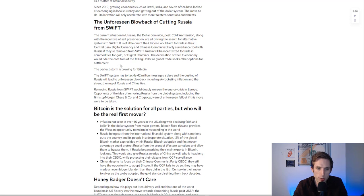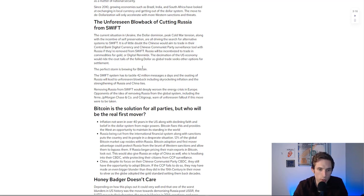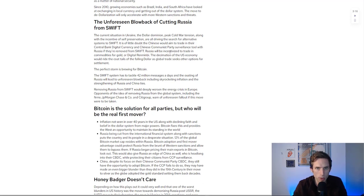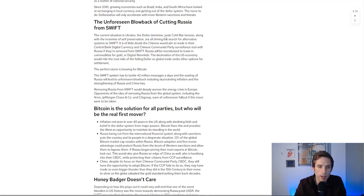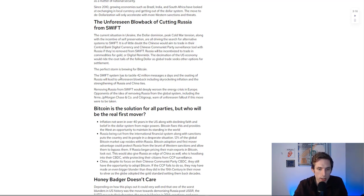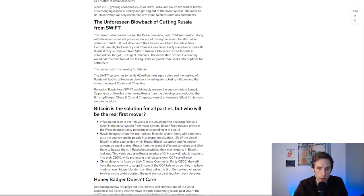The decimation of the U.S. economy would ride the coattails of the falling dollar as global trade seeks other options for settlement. This article is slanted towards Bitcoin but not necessarily Bitcoin - certainly other utility cryptos that we all know and love and talk about. That's the effect that I care most about.